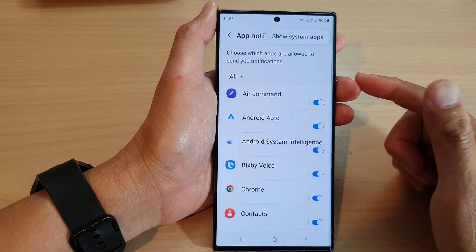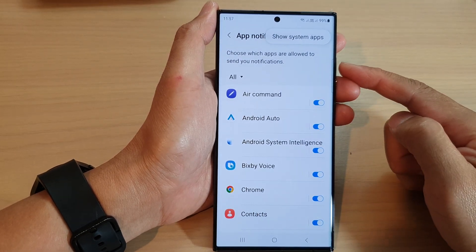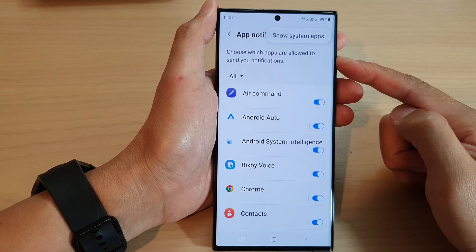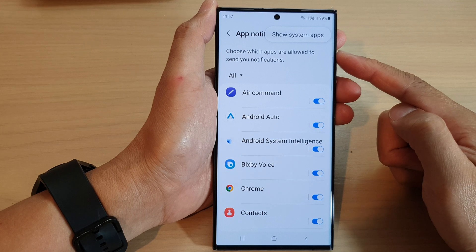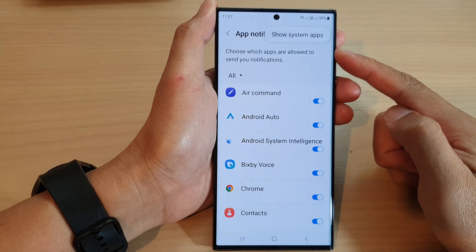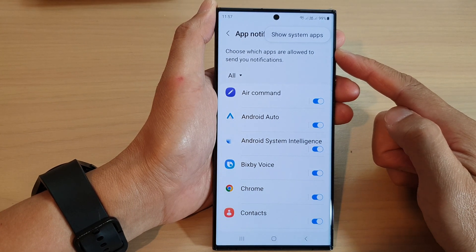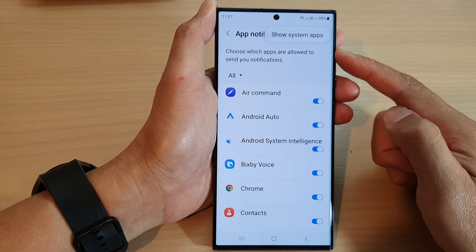In this video we're going to take a look at how you can show or hide system app notifications on the Samsung Galaxy S23 series.